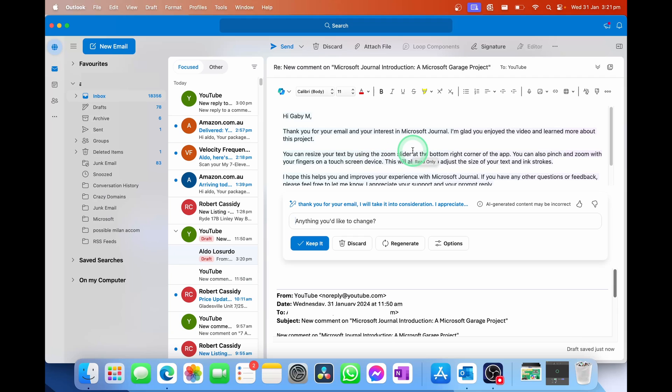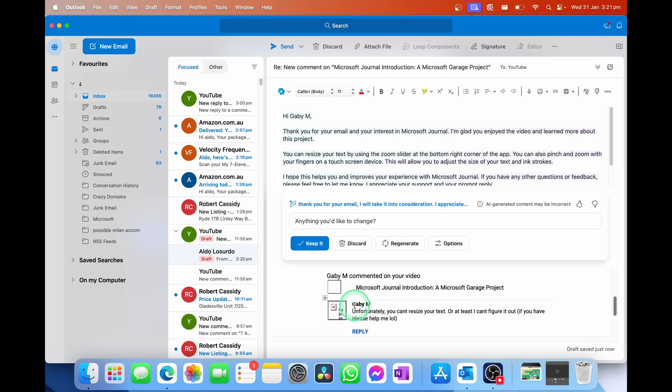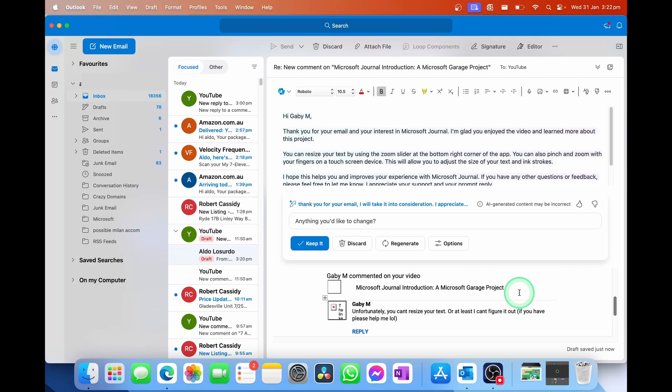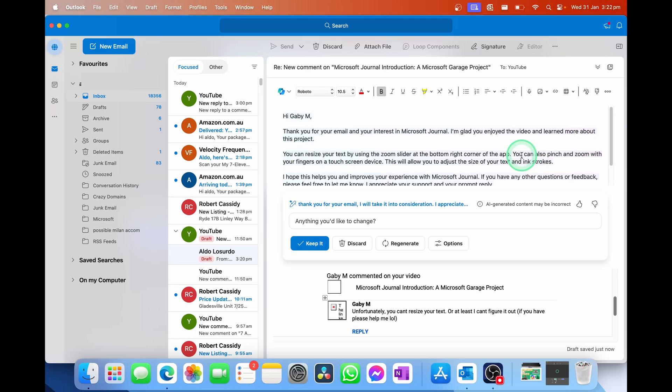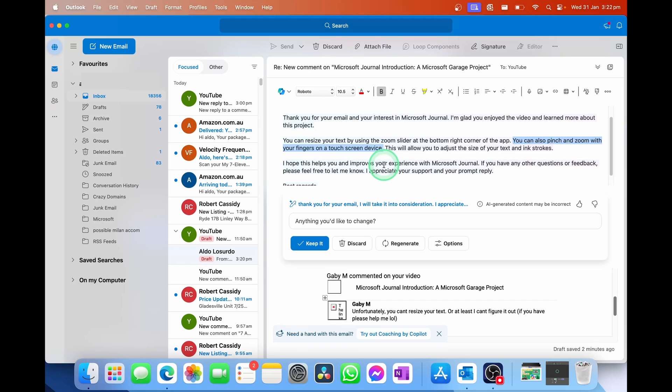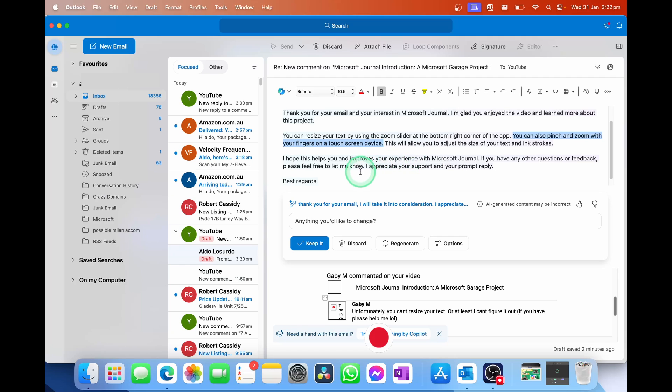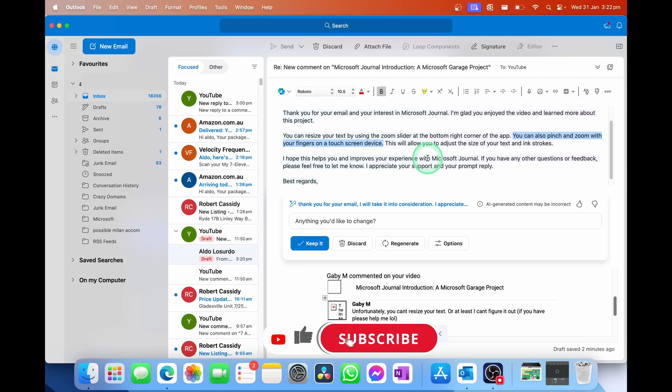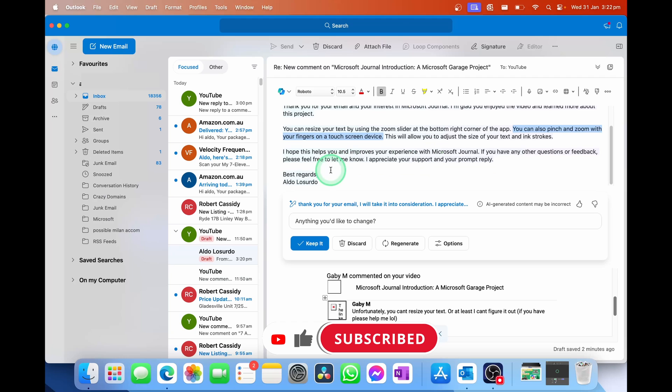So you saw that I put in just a few words, and it has pulled some really interesting points out of here. So it says, hi Gabby M, which was the person's name that replied on my left to comment. Thank you for emailing interest in Microsoft Journal. So it knows that it was talking about the video of Microsoft Journal. I'm glad you enjoyed the video and learned more about this project. It's pulling some information from what they say here. You can resize your text by zooming in with the slider in the bottom right corner of the app. So this is where obviously it doesn't have all the context. It's actually making this up. You cannot do that with the slider. But of course, it is pulling out what is general for computers. And you can also pinch and zoom with your fingers on a touchscreen device. That is correct. So obviously here with what it's saying, because there wasn't a lot of context, it is taking a guess or taking a punt. And then it closes it off quite nicely by saying, I hope this helps you improve your experience, Microsoft Journal. Best regards, and my name here.